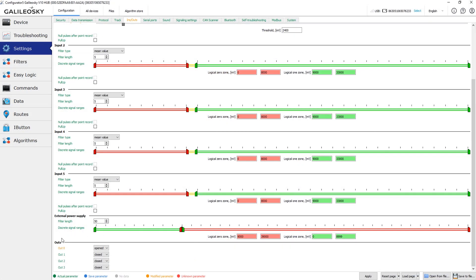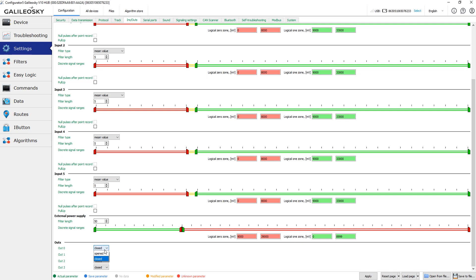On this page, we can see the current state of the device outputs and change output states manually for tests. That's all for today. In the following videos, we will continue getting familiar with the configurator application. Dmitry was with you. See you in the next video.